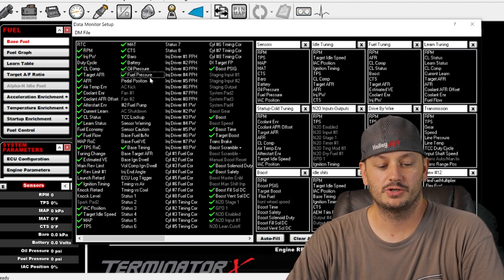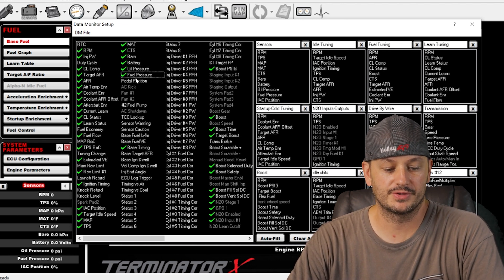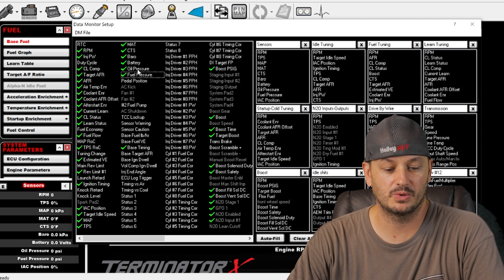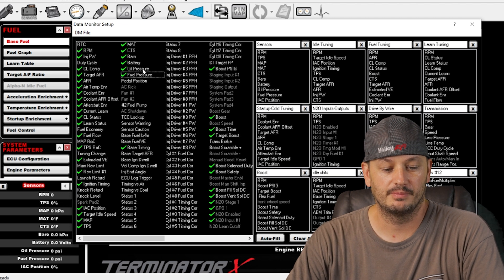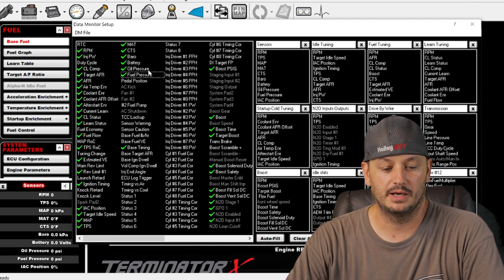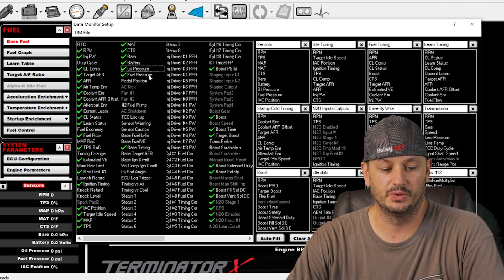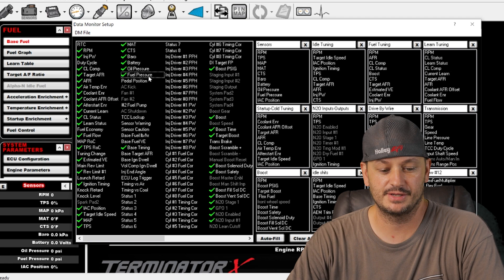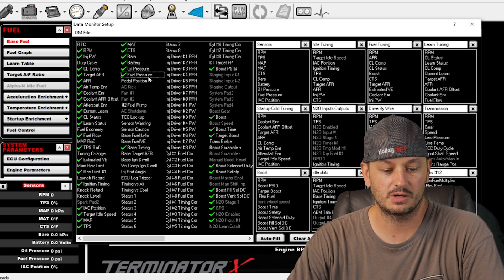Fuel pressure and oil pressure are both self-explanatory. They will need to be configured and in most cases you will need aftermarket sensors for those to work.